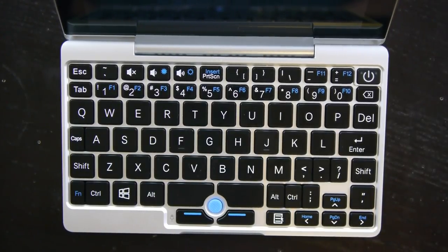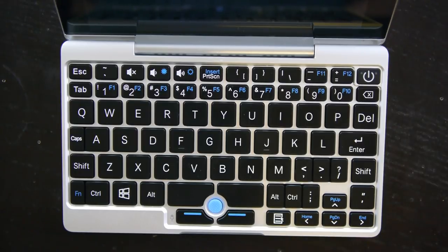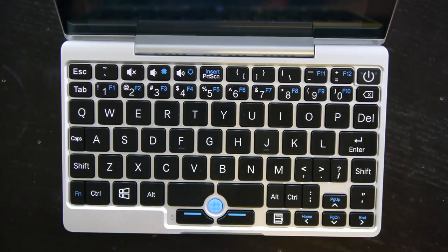Hey guys, this is SafeDork here. You guys have asked for it, I've got it. This is the GPD Pocket by GamePad Digital, and I'm going to do a video teardown.